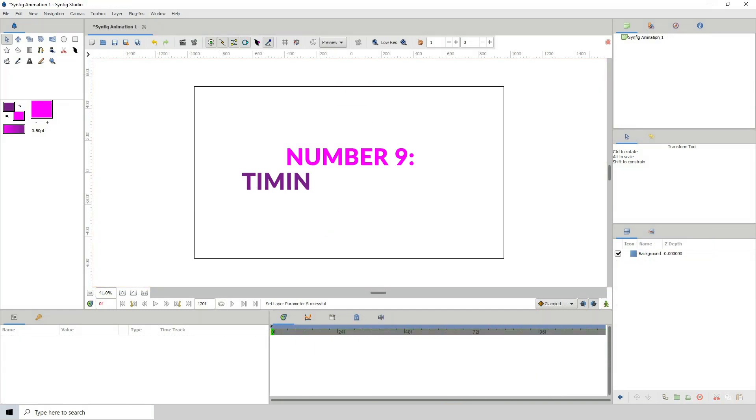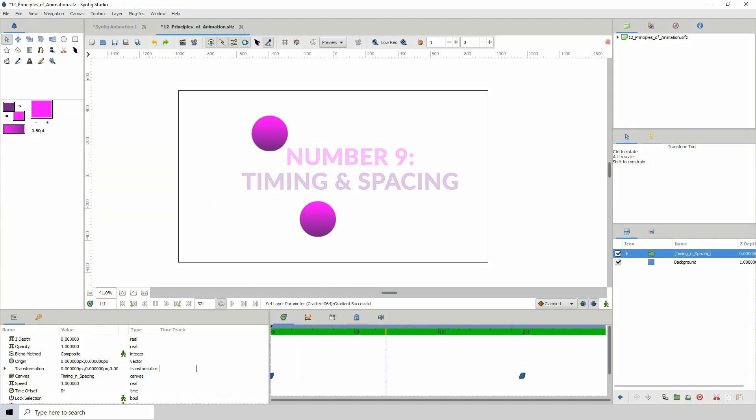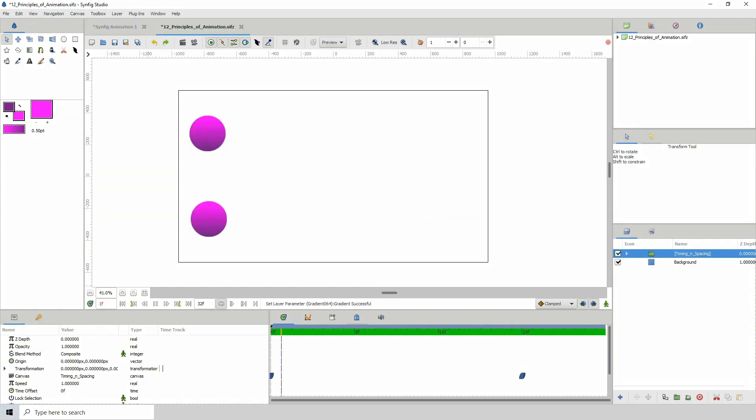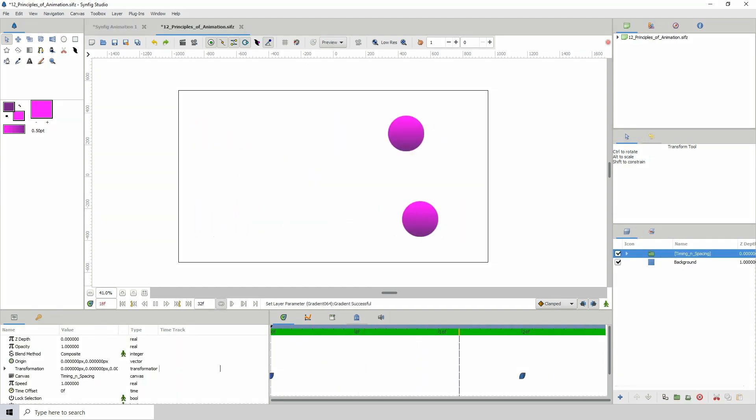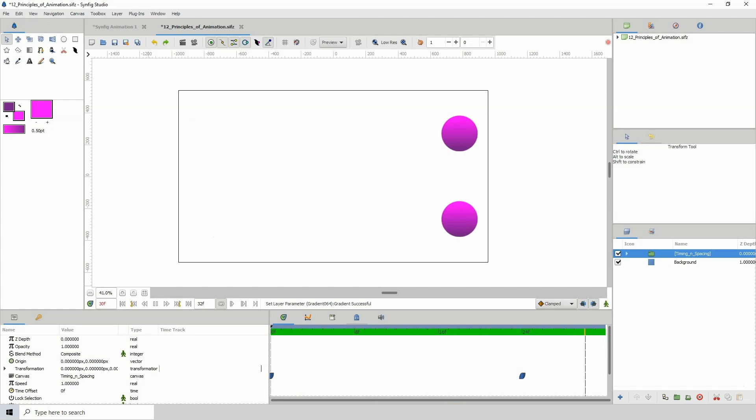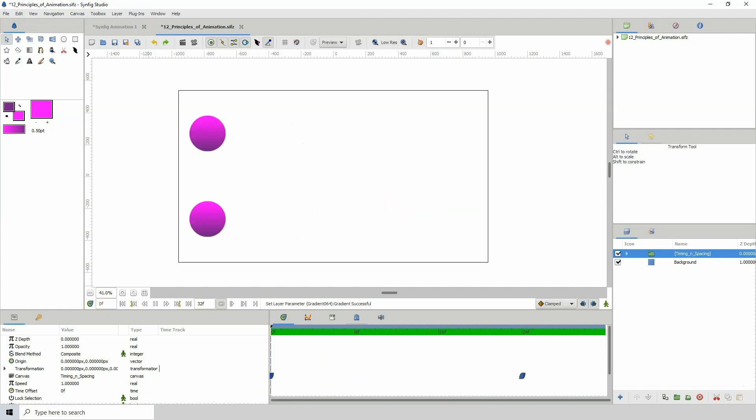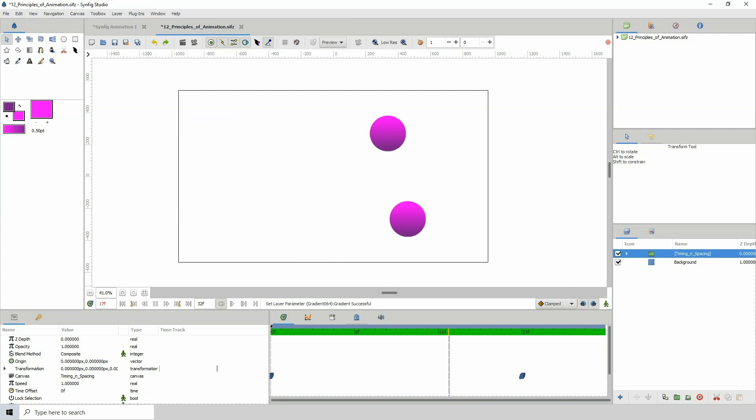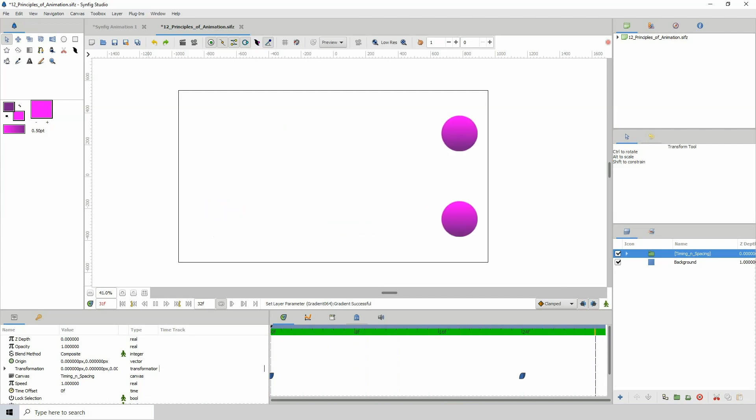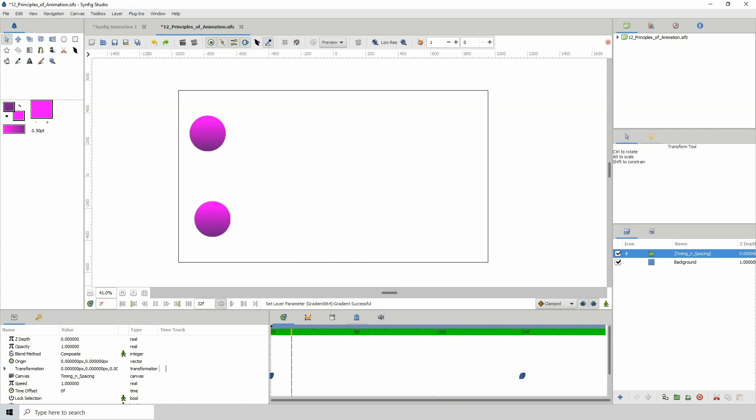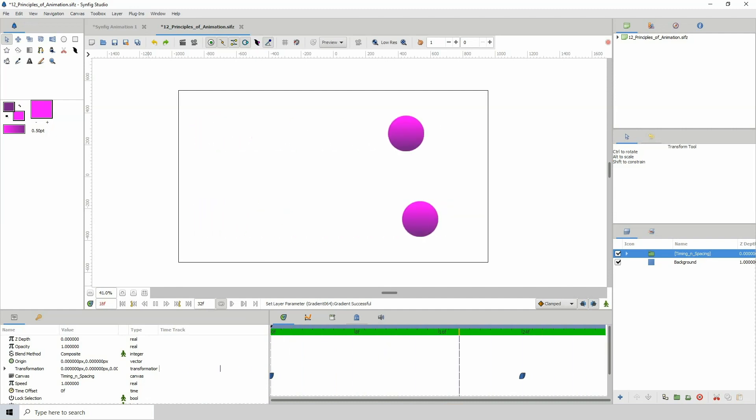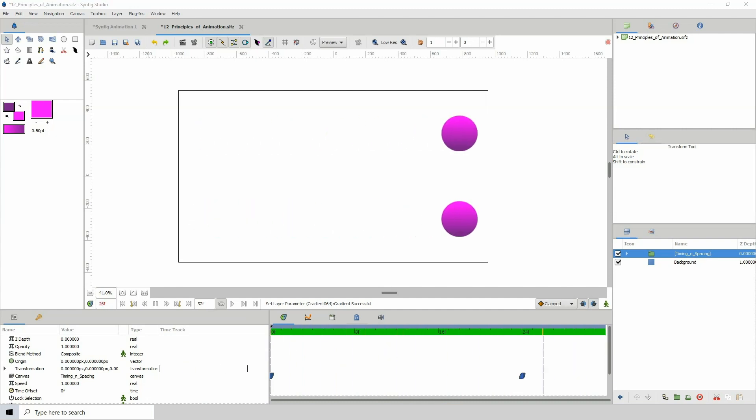Number 9. Timing and spacing. Now this one is self-explanatory, but timing is a very important principle as every movement your character makes and the objects that they interact with has to be timed out correctly to get the desired results. Now spacing has to do with the frames in between the character or the object that you're animating.